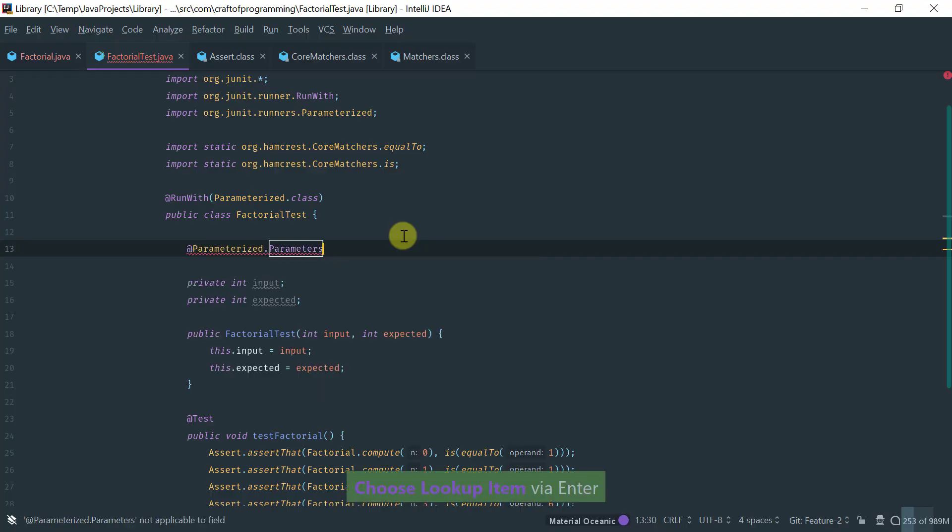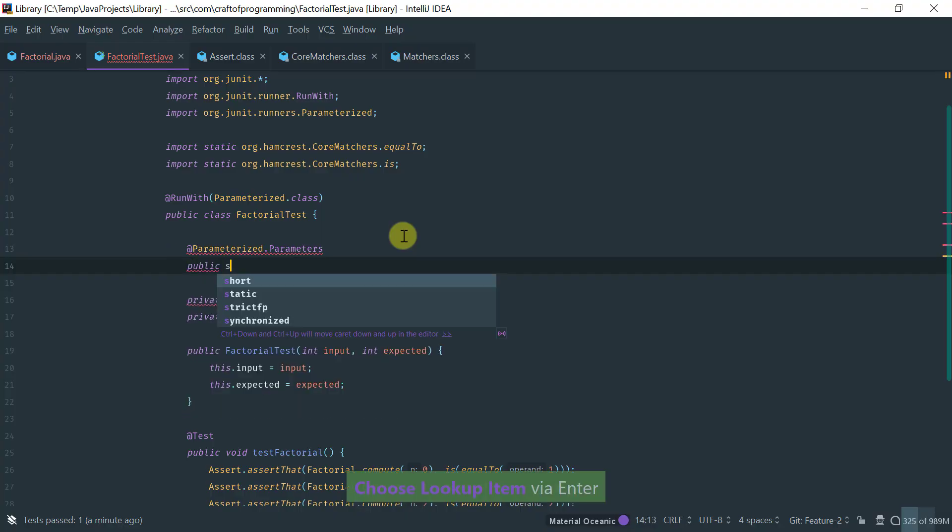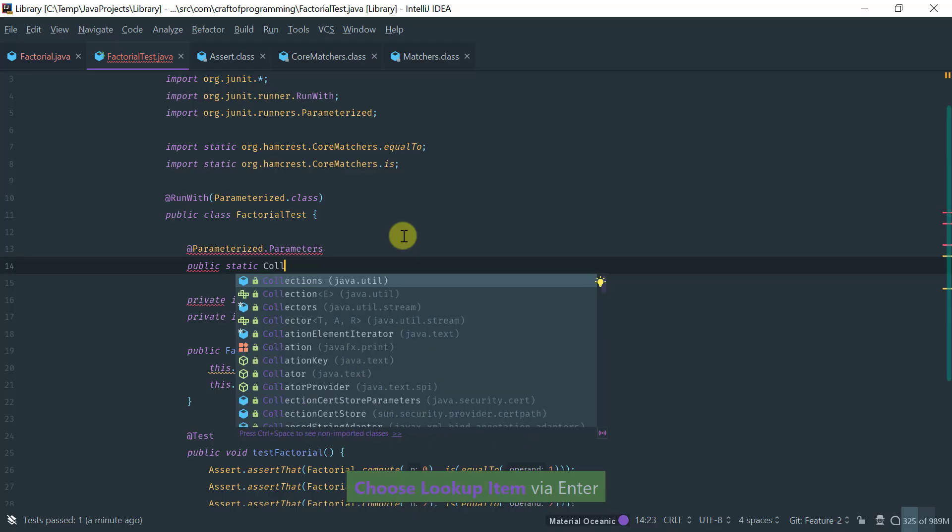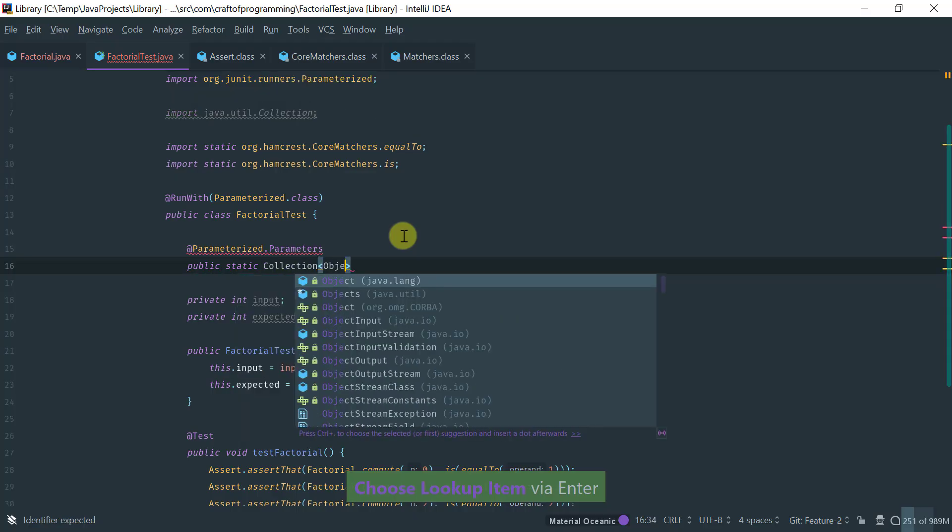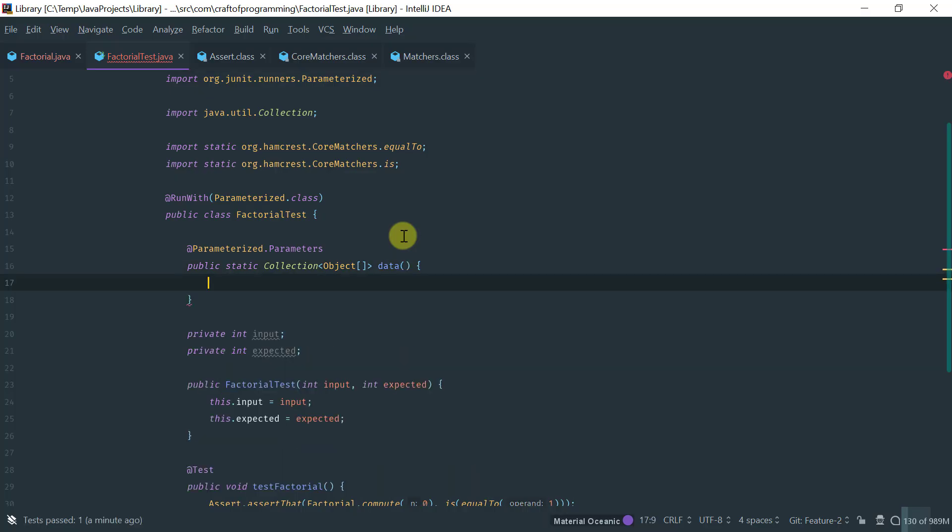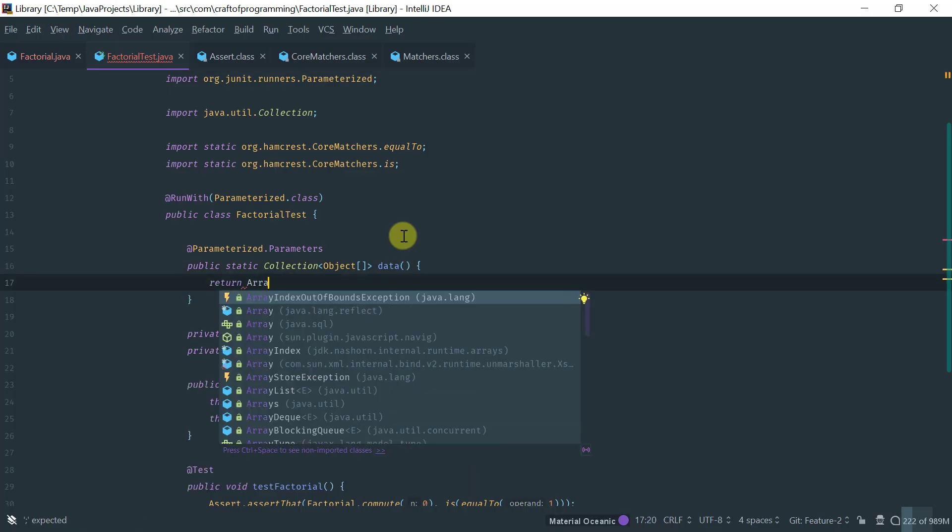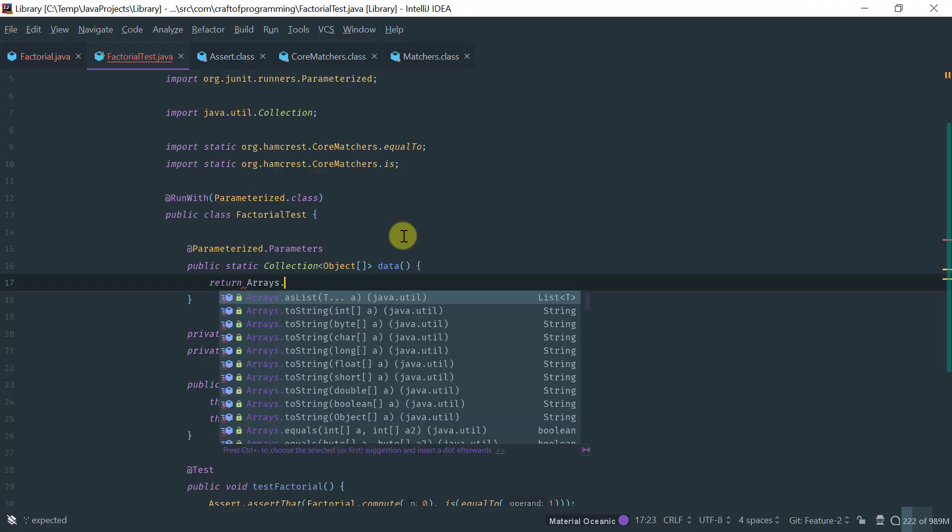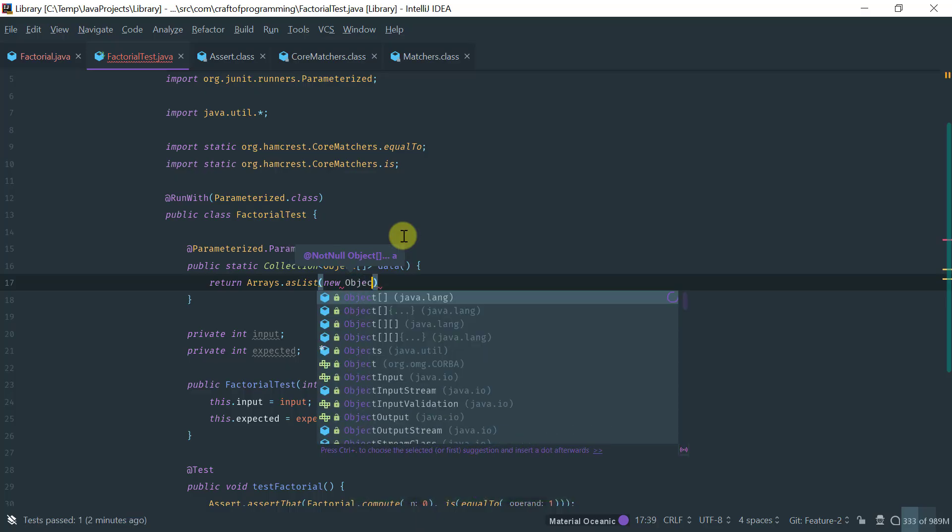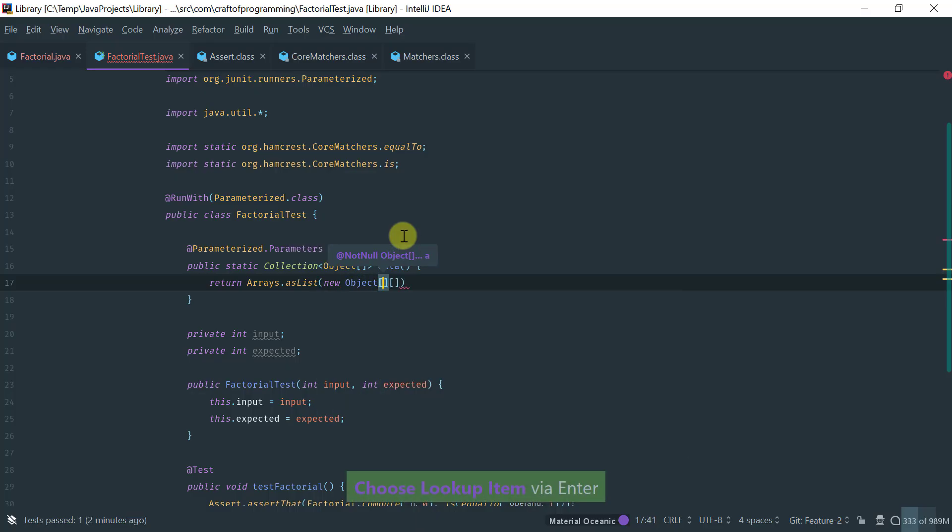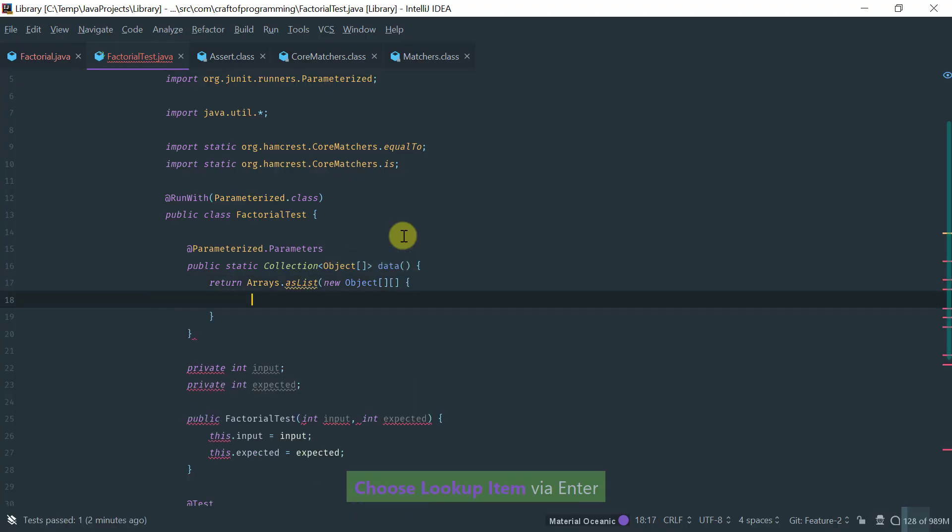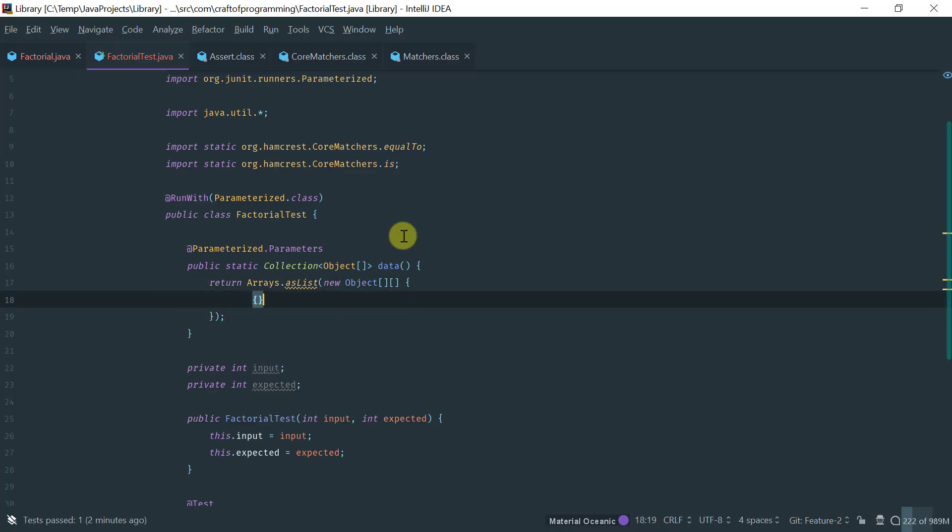We tag the function that injects the values with the parameters annotation, and we create a public static collection of basically object arrays. Okay. Let's call it data, because that's what we are injecting. And here, let's create on the fly the pair of inputs and expected function outputs. So, let's create a new object. And then, let's do this, let's close.